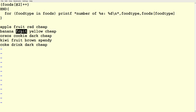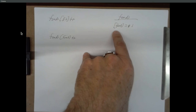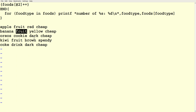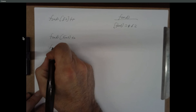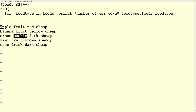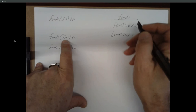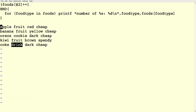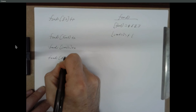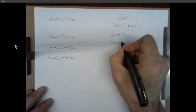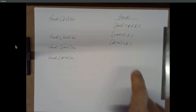AWK reads the second line — $2 is fruit again — so it executes foods['fruit']++ again; now it's two. The next line has $2 equal to 'cookie', so it says foods['cookie']++. There's no element 'cookie', so it creates one, initializes it to zero, and increments it to one. Then $2 is fruit again — foods['fruit'] increments to three. Then $2 is 'drink' — foods['drink'] gets created and incremented. What's happening as it runs: it's building an array of how many times each type of food appears in the input.